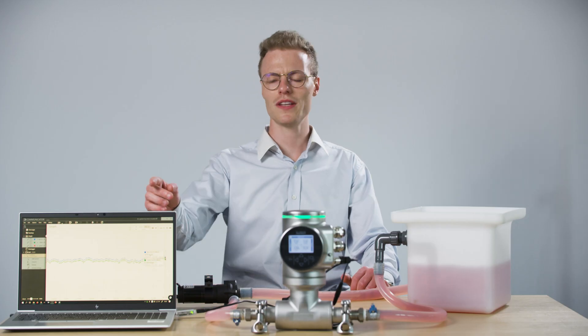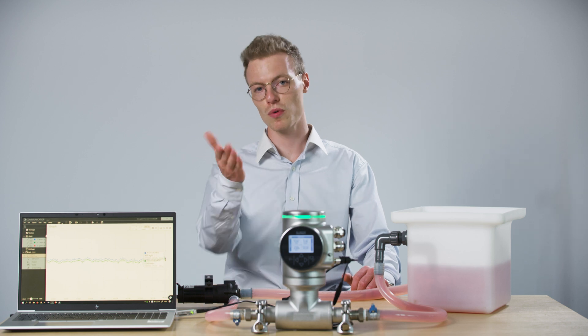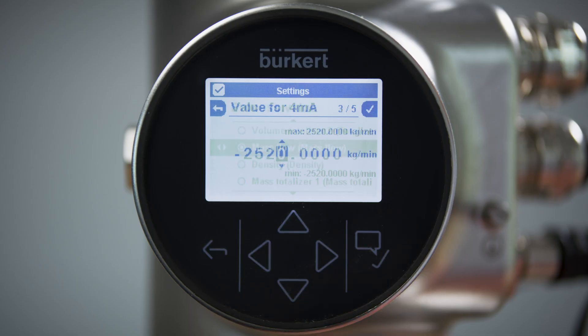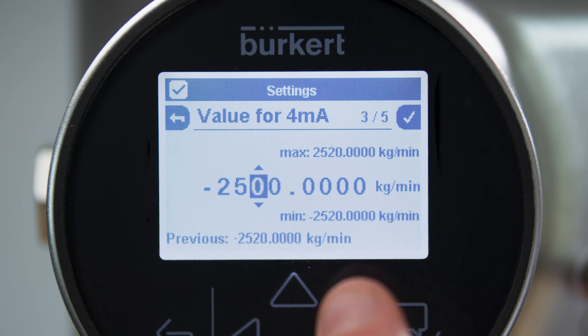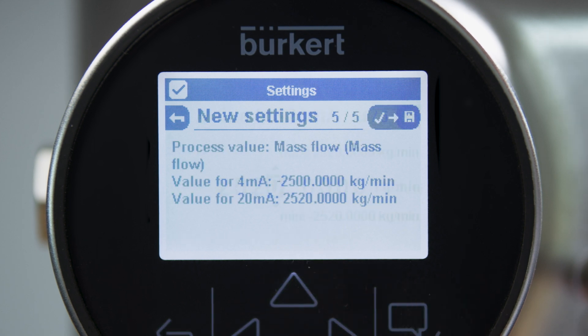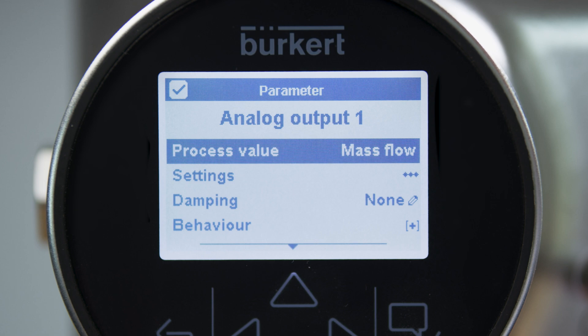Now, how do we transmit this information to your process controller? Mass flow can, for instance, be output in the form of a 4-20 milliamp signal, for which the full range can be selected at will.